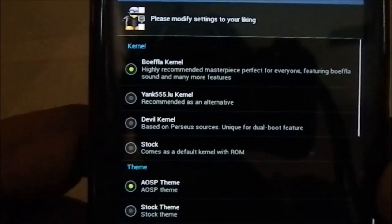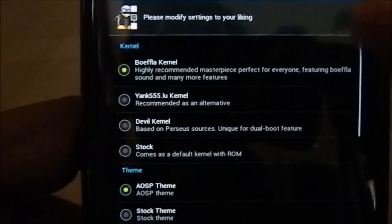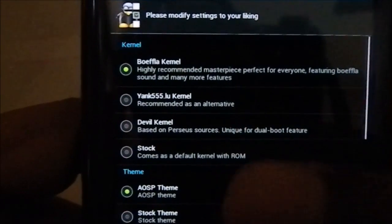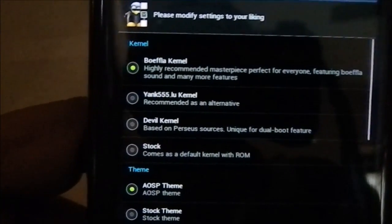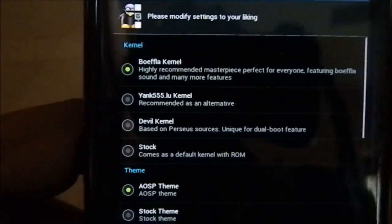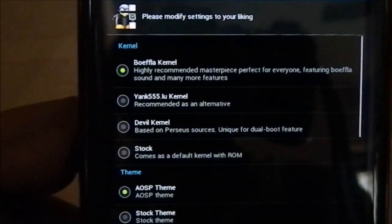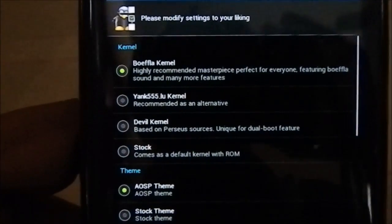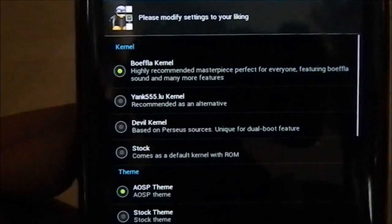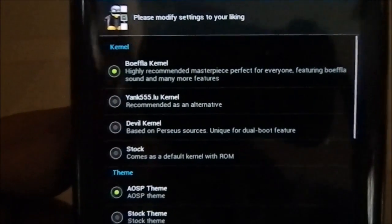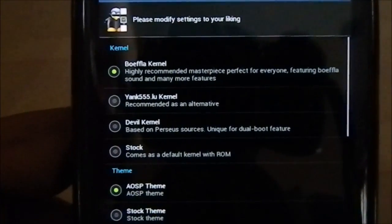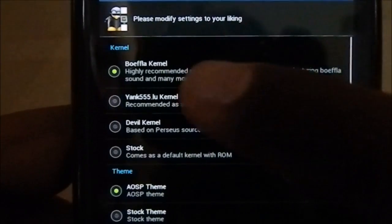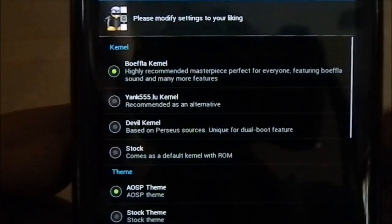The first option is kernel. You have a bunch of kernels available: Boyfly kernel, Yank kernel, Devil kernel, and Stock. Each has its own advantages — Devil kernel has dual boot and things like that. It would take an eternity to talk about everything, so I'm going to go with Boyfly, which is my favorite kernel.